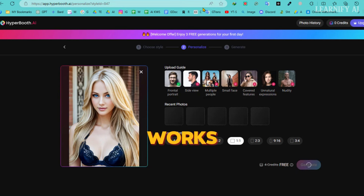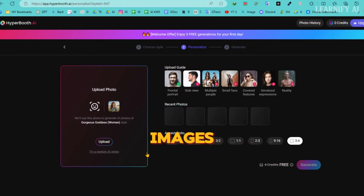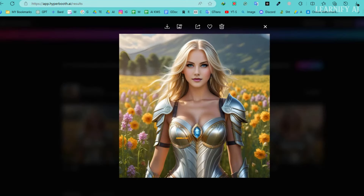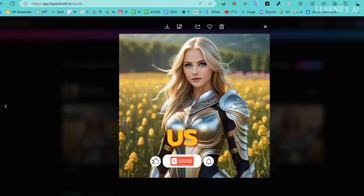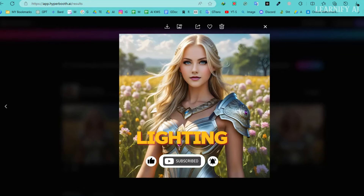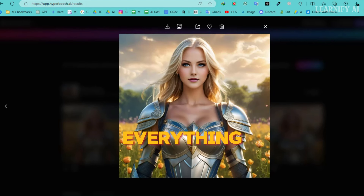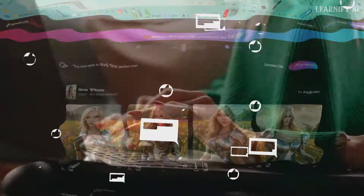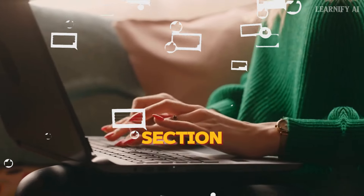Hyperbooth AI works swiftly — it'll take hardly 30 to 45 seconds to generate our images. And here they are. As you can see, Hyperbooth has generated four high-quality images for us, and they are absolutely stunning. Take a moment to appreciate the excellent lighting, perception, and contrast — everything is just amazing. I'm really loving the results. What do you think? Let me know in the comments section below.